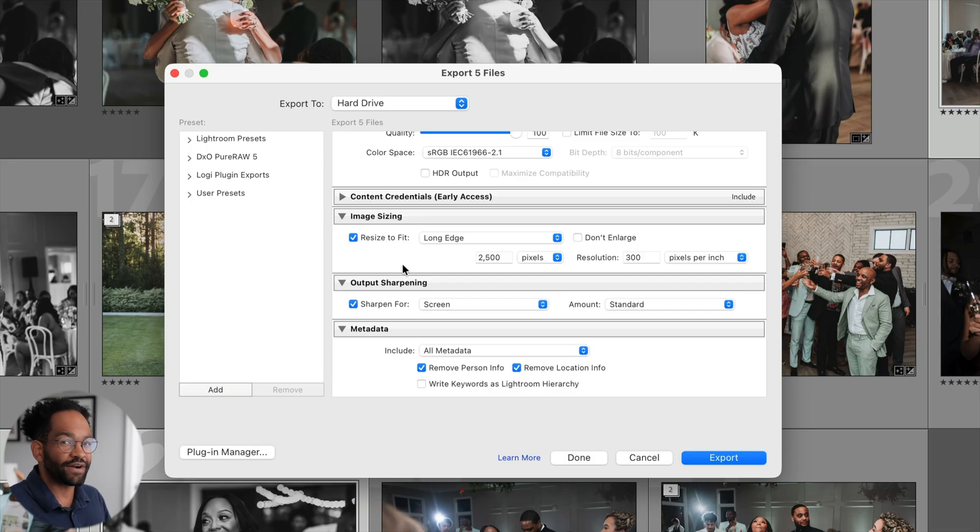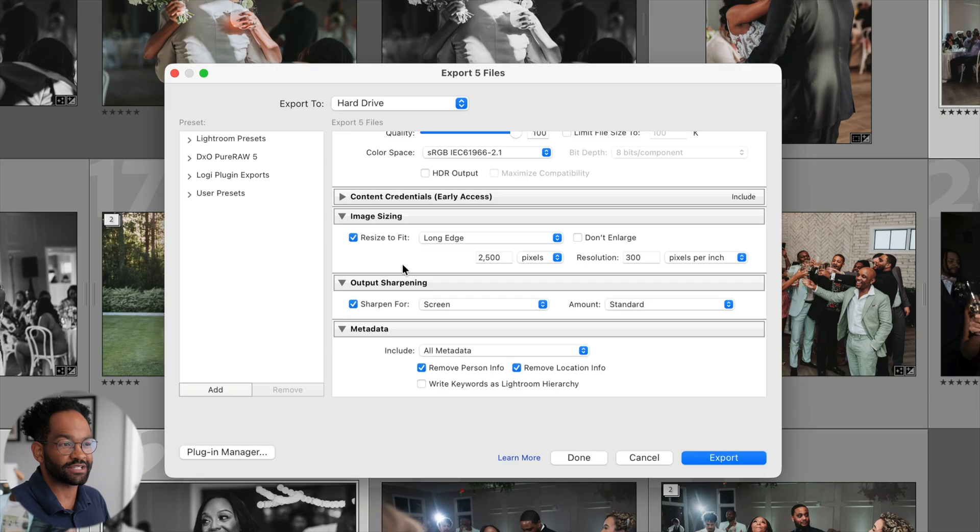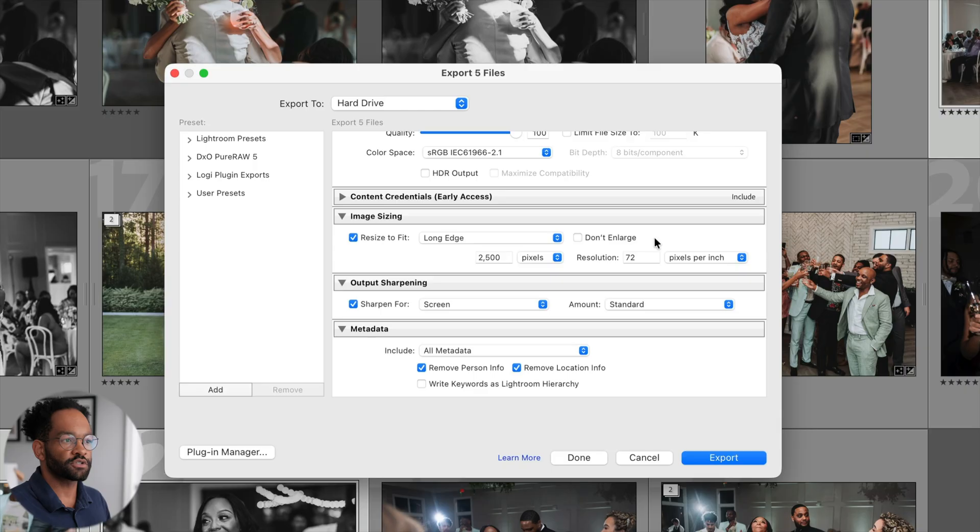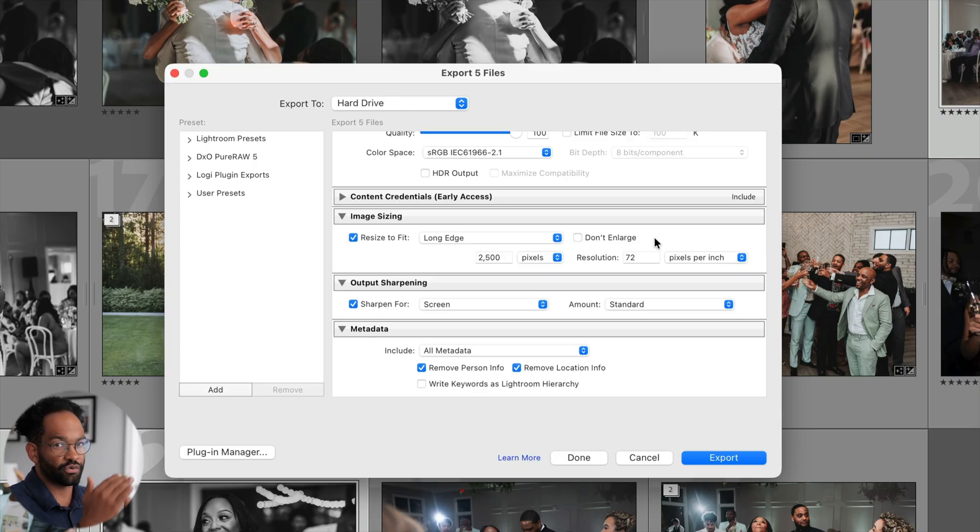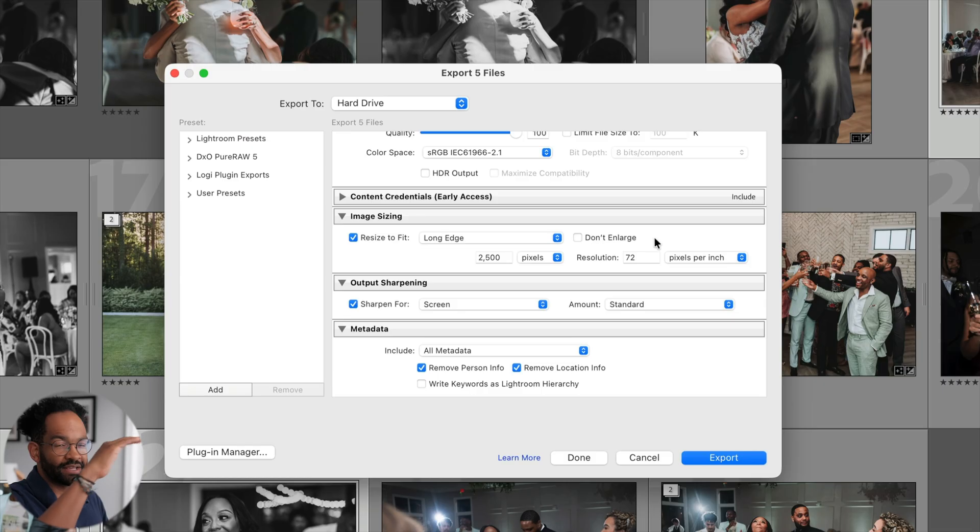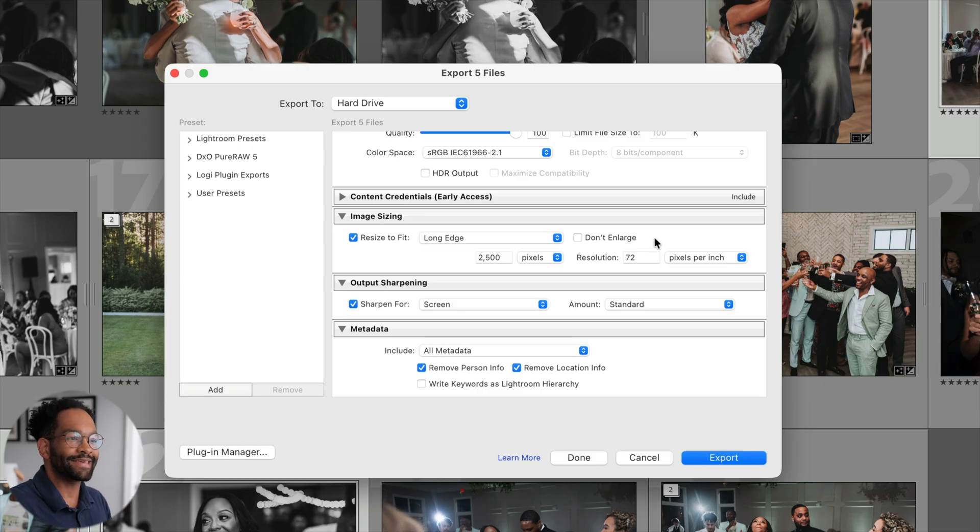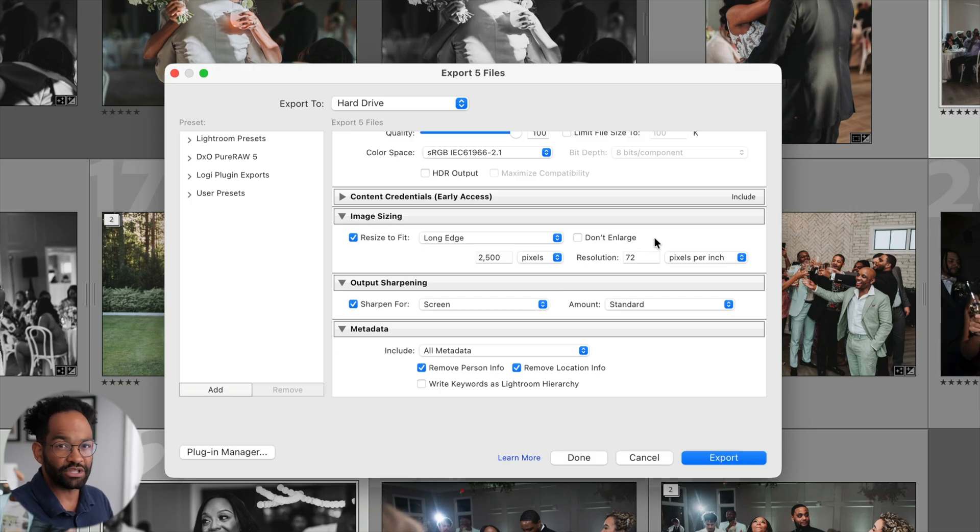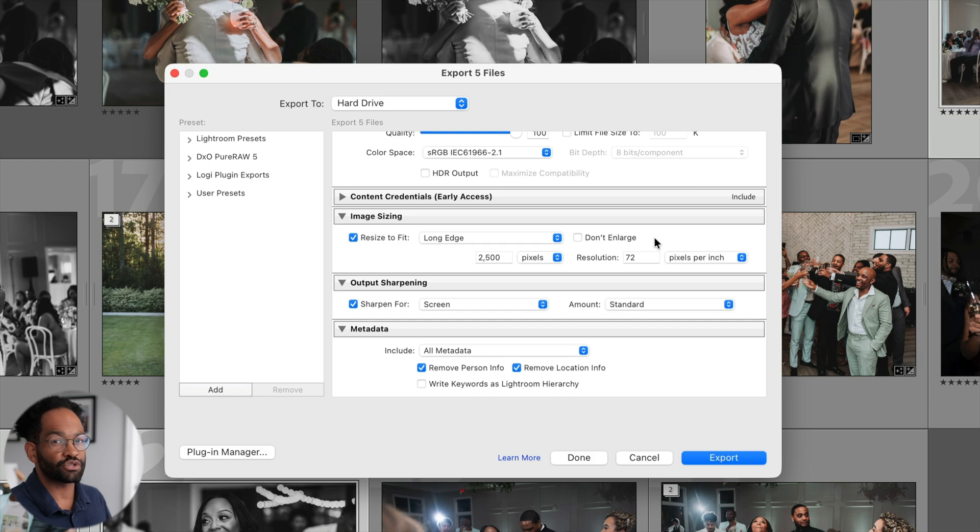Again, these files are not being printed, so we don't need the PPI to be as super large as it is. So we're going to switch this to 72. So 2500 on the long edge. So that's regardless if it's horizontal or vertical, whichever one's the longest side, it's going to go down to 2500 pixels. And then also we're going to do 72 PPI. This will make sure our file is not extremely huge, but still great quality for social and also our website.